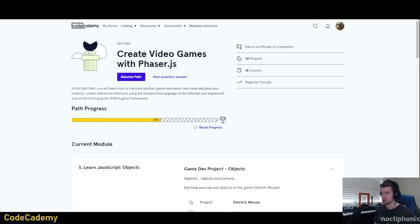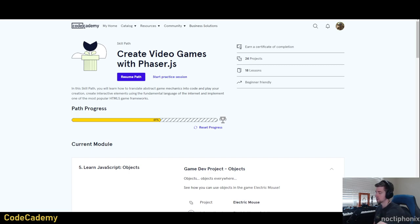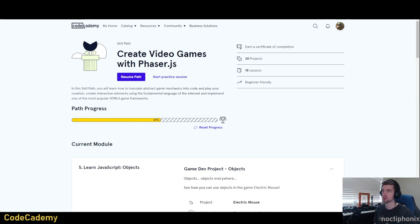We are live. Welcome back everyone to the stream. Today I will be working in Codecademy, learning some more about JavaScript and Phaser.